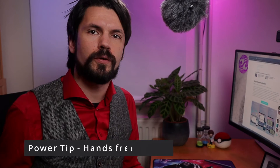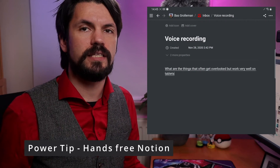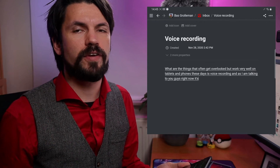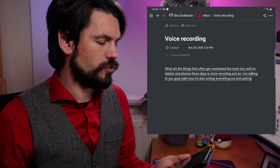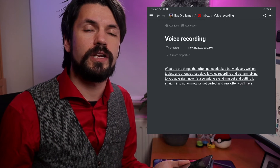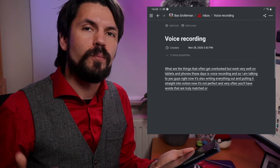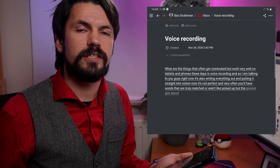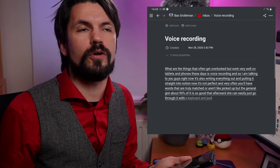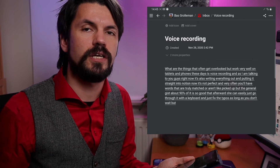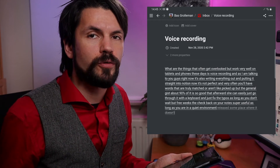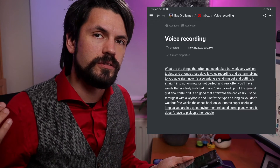One thing that often gets overlooked but works very well on tablets and phones is voice recording. As I'm talking right now, it's also writing everything out and putting it straight into Notion. It's not perfect and often you'll have words that aren't totally matched, but about 90% is good enough that afterwards you can easily go through it with a keyboard and fix the typos — as long as you don't wait three weeks to check back on your notes. Super useful, and as long as you're in a quiet environment it works tremendously well.